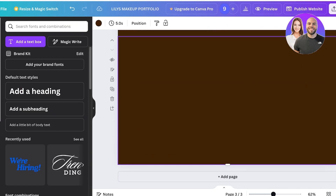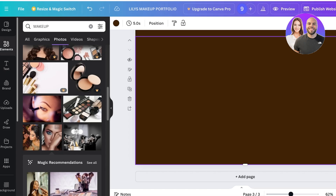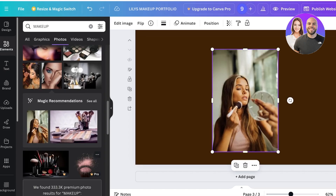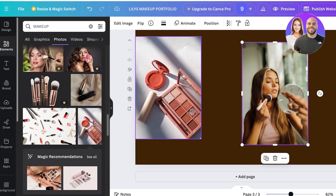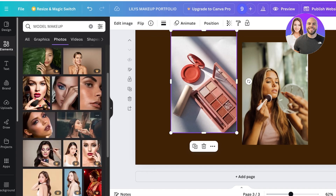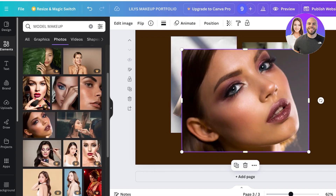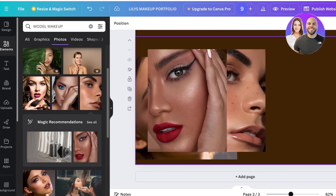Moving on, let's add a projects page. You can create one large page displaying all your work, or dedicate a full page to each project. I want to use hyperlinking, so I'll include three sections: natural makeup, bronzy makeup, and full glam. I'll search for and add three relevant images.